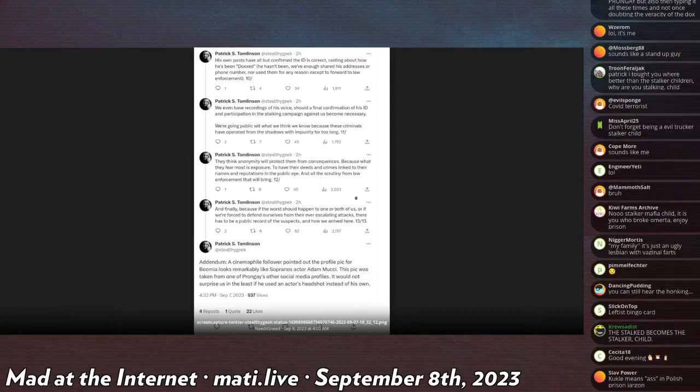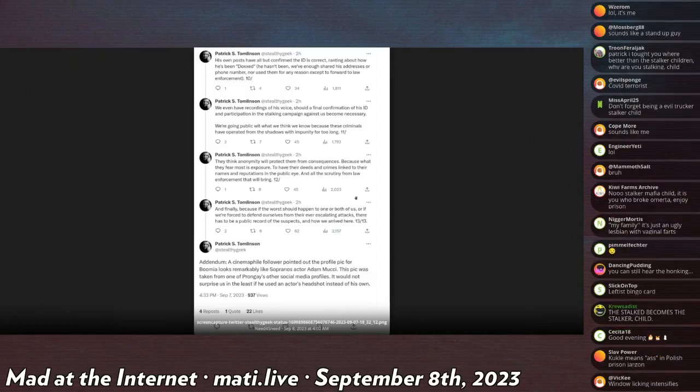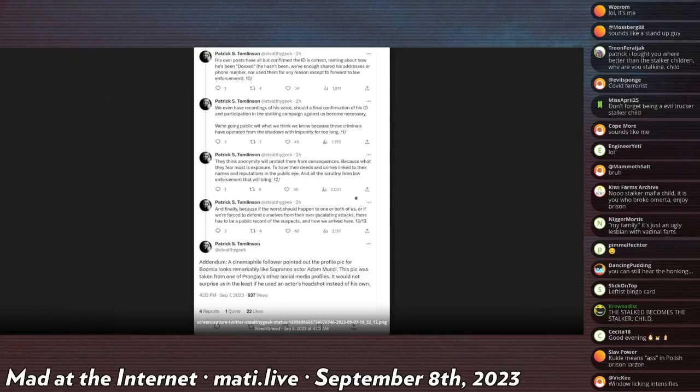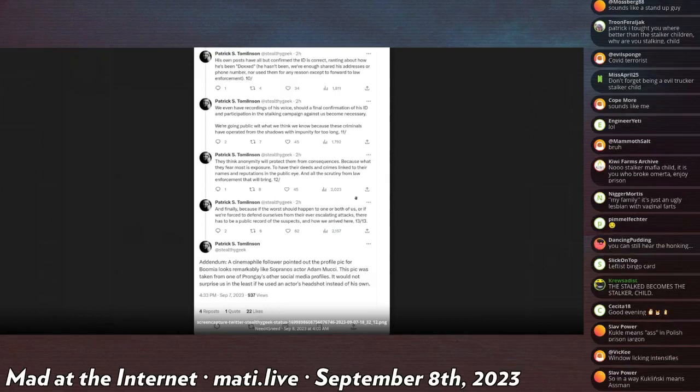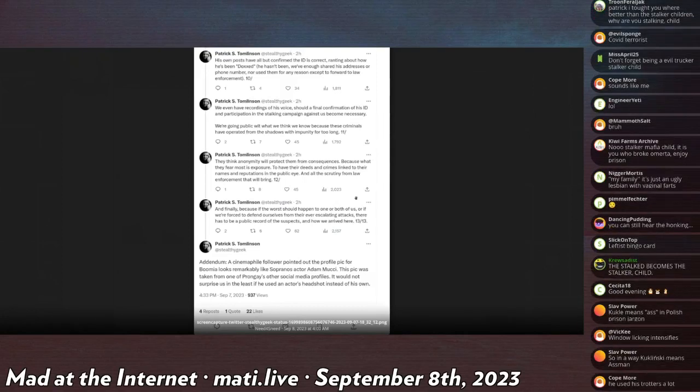We're going public with what we think we know because these criminals have operated from the shadows with impunity for far too long. They think anonymity will protect them from consequences because what they fear the most is exposure, to have their deeds and crimes linked to their names and reputations in the public eye and the scrutiny from law enforcement that will bring.